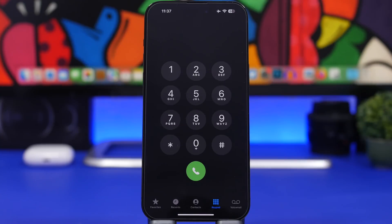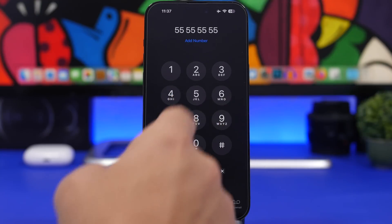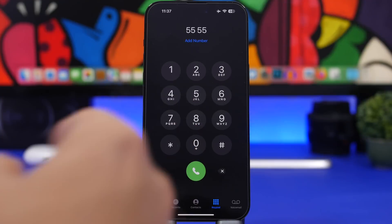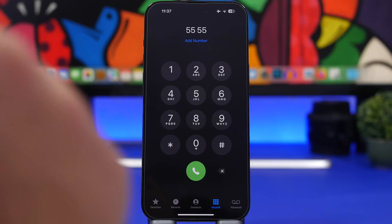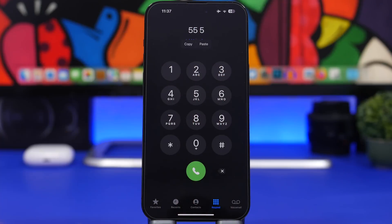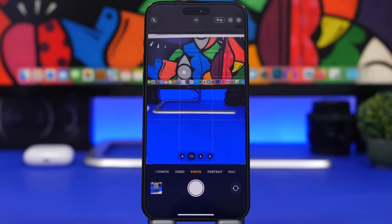On the Calculator app, when you type a number wrong you can swipe to delete it — and you can do the same on the Phone app's keypad as well. Just add a number and swipe either direction to delete the last digit. Unfortunately it doesn't let you place the cursor to edit a specific position, but you can swipe to delete any number you want.